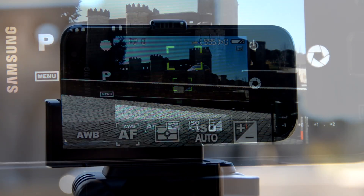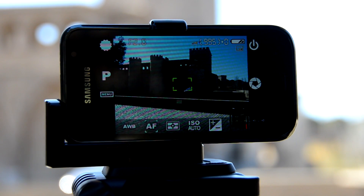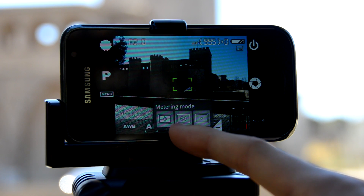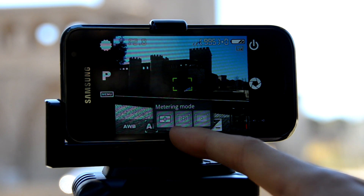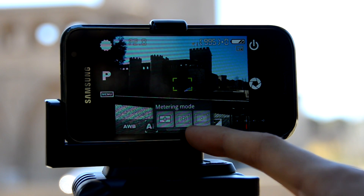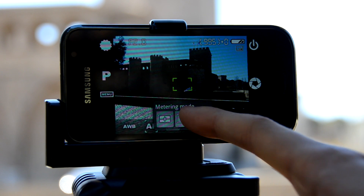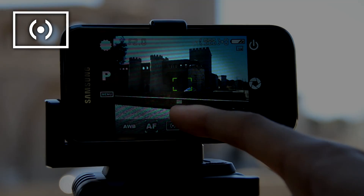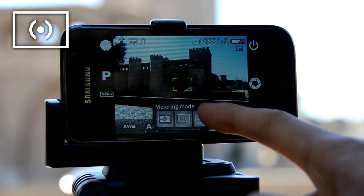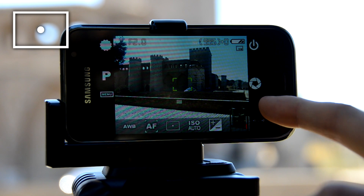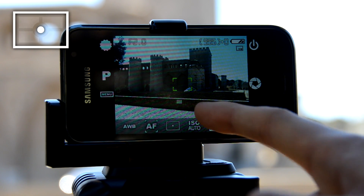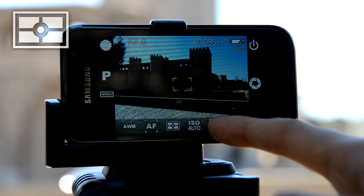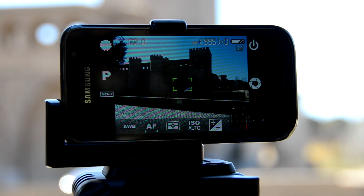Light metering modes are useful to determine which part of the photo is going to be taken into account to calculate the right exposure. Matrix, Center, and Spot are the three different choices available. Center uses only the central part of the frame to calculate the right exposure, whereas Spot uses just the focus rectangle area. Matrix, the default mode, uses the whole frame area to calculate the right exposure.